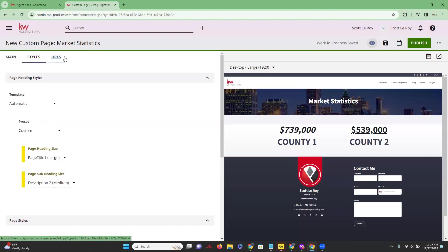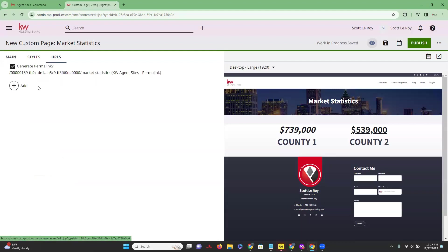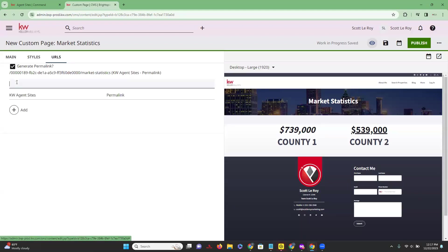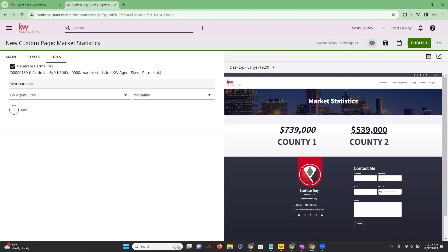Scrolling back up, the last tab we're going to talk about is the URLs tab. This is how you confirm what you want the URL to be for this custom page. If we click on 'Add,' you're then going to type in the forward slash and then the page path — for example, '/test-market-statistics' — so that's what we wanted our URL to be.